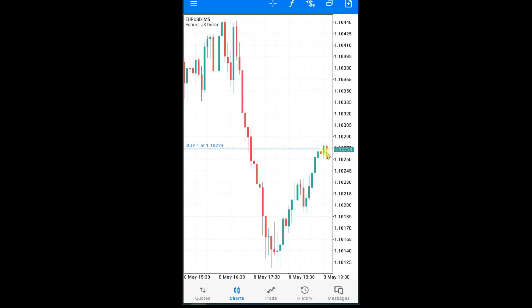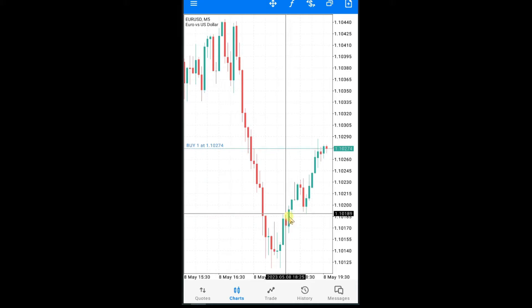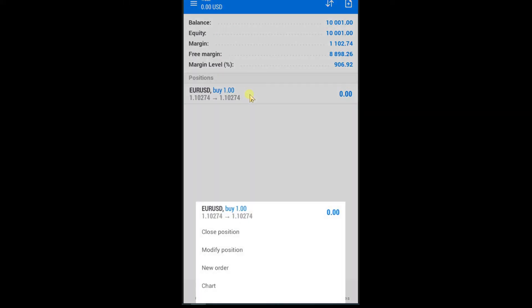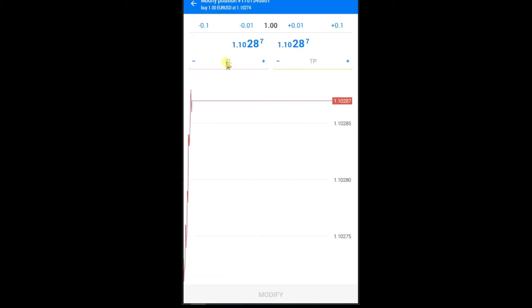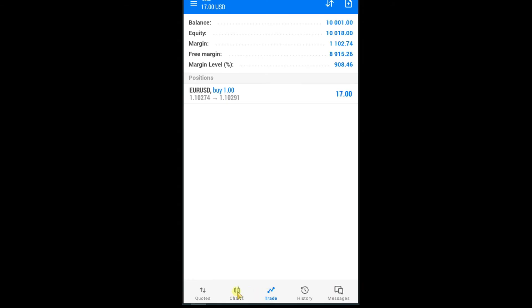Let's learn how we can set stop loss in this trade. Press on the crosshair tool and drag to the point where you want to set the stop loss. Let's suppose at this price I want to set a stop loss — read this value: 1.1018. Then press on the trade option, press and hold on the Euro USD trade, press on modify option, and in the SL option write the exact value, then press modify.